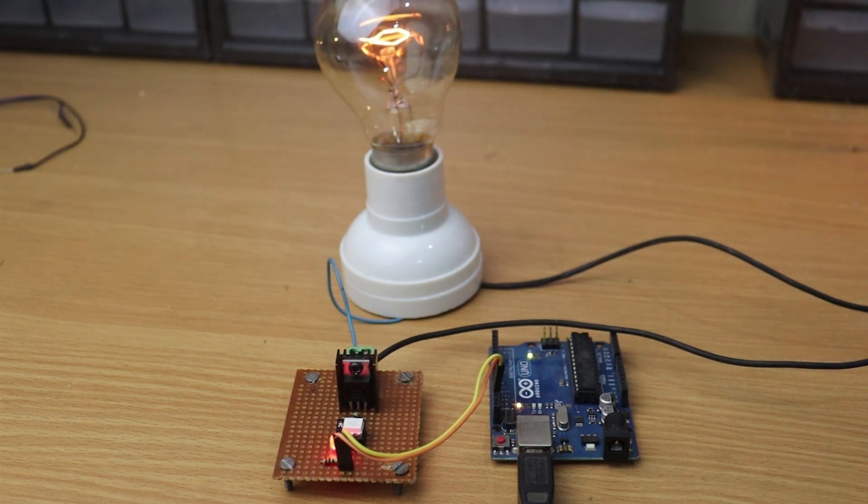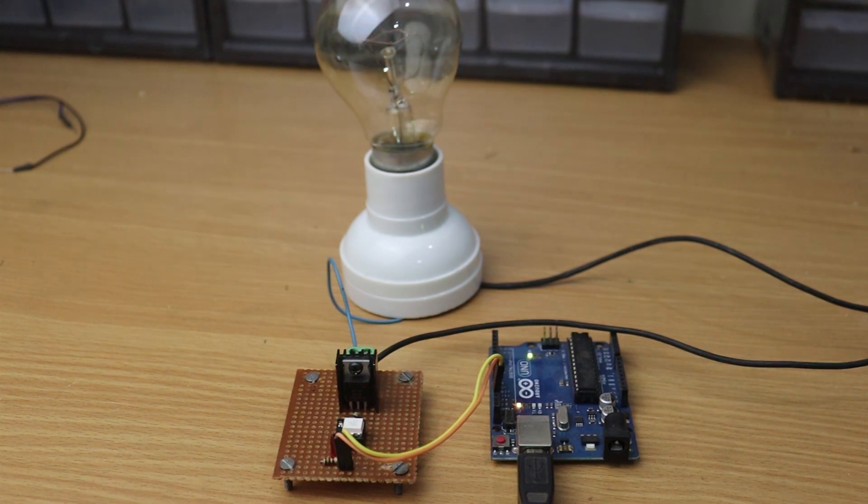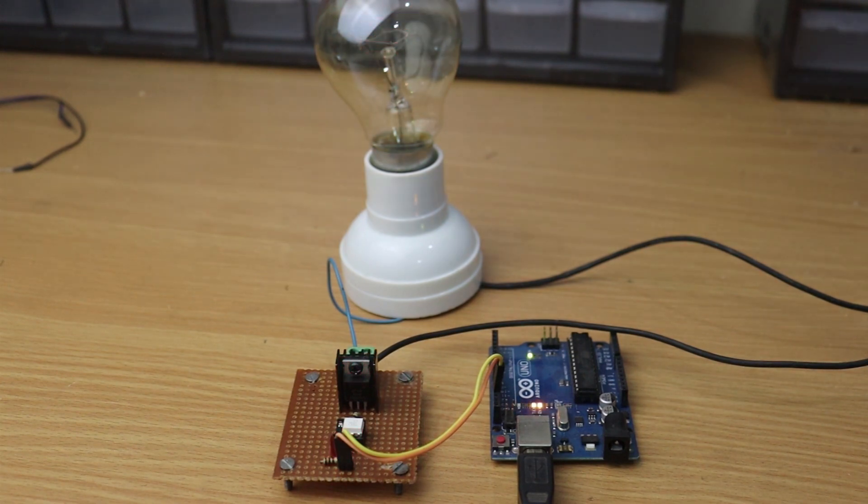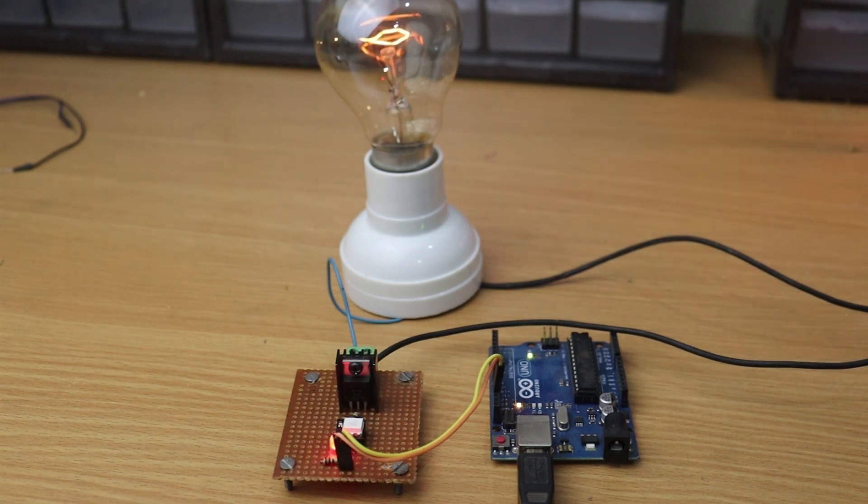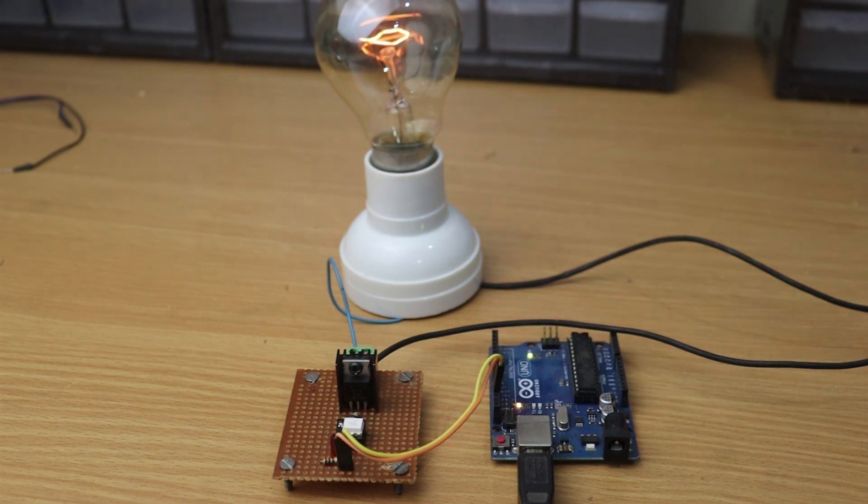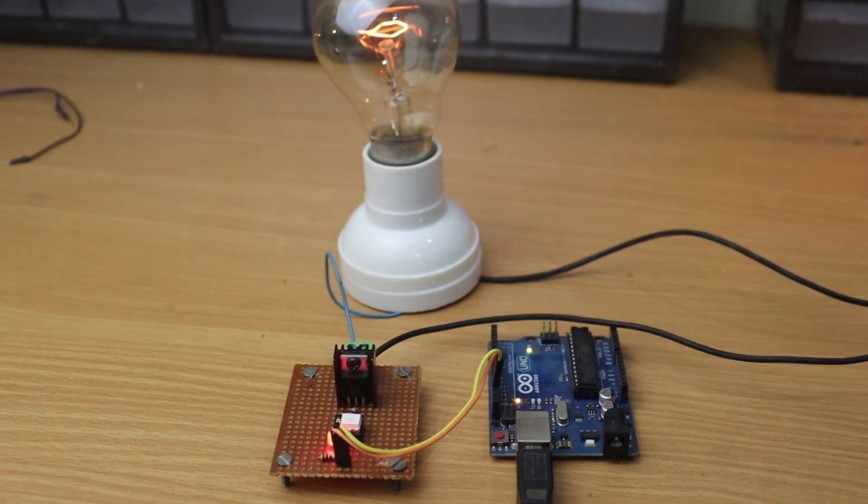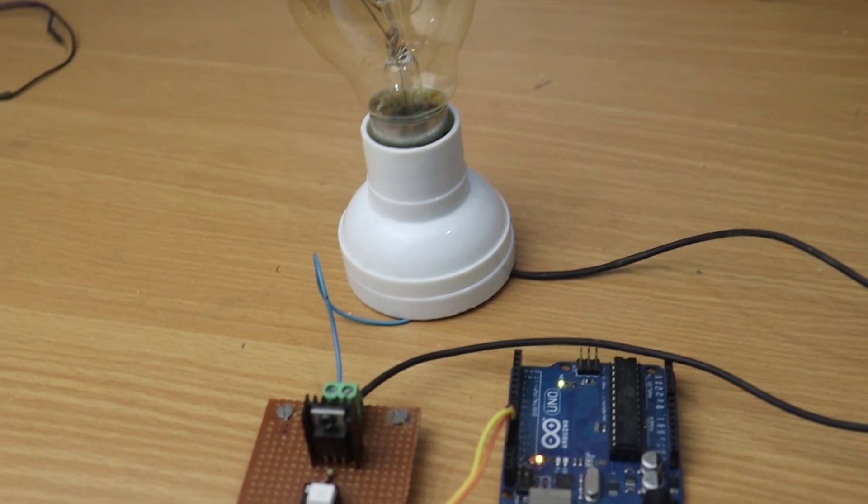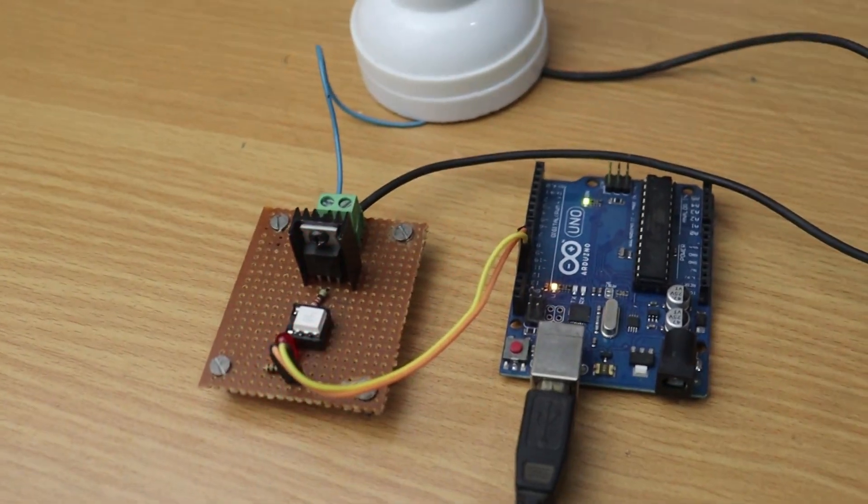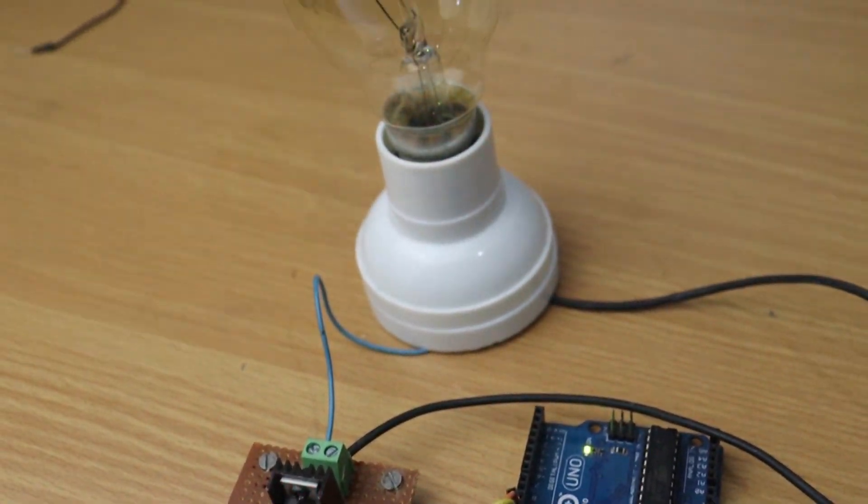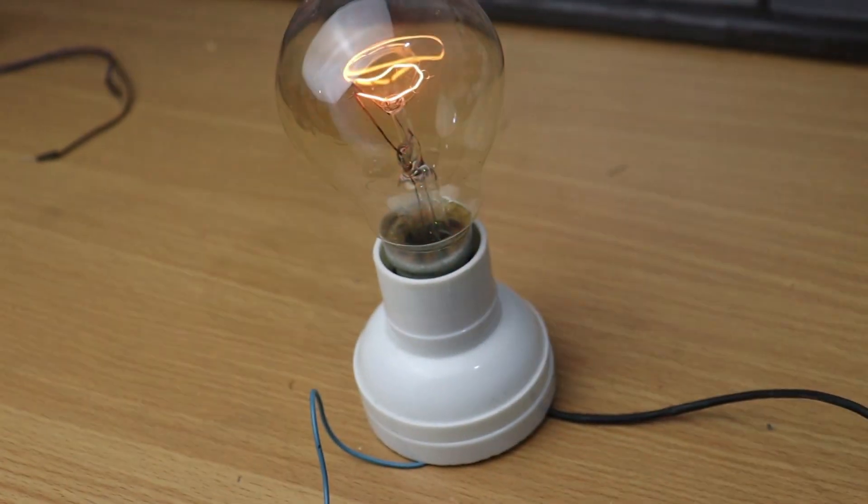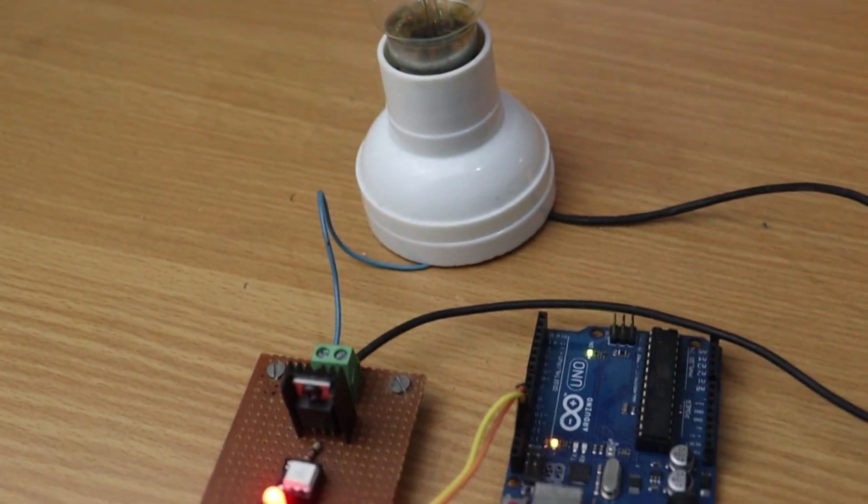If you haven't subscribed to my channel, then do subscribe and don't forget to press the bell icon so you can get notifications whenever I upload a new video. These are my other channels, do subscribe them as well, and you can also follow me on Facebook and Instagram. Component list, circuit diagram, everything is in the description below.